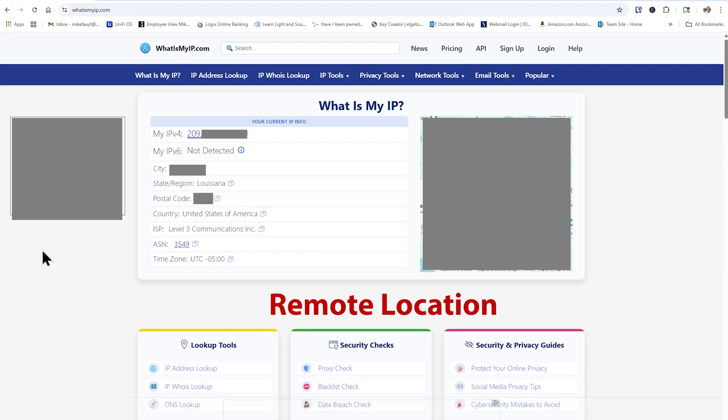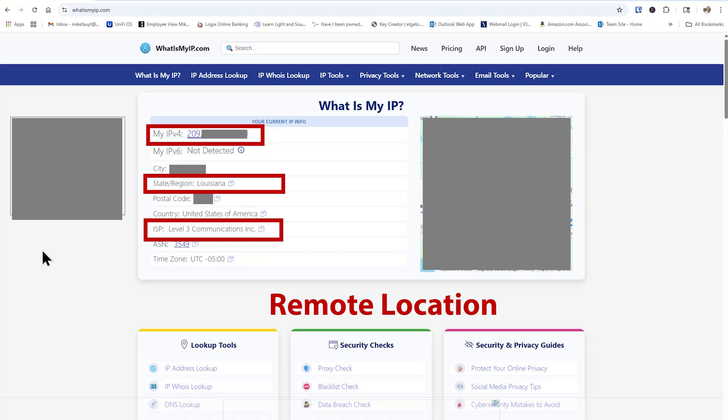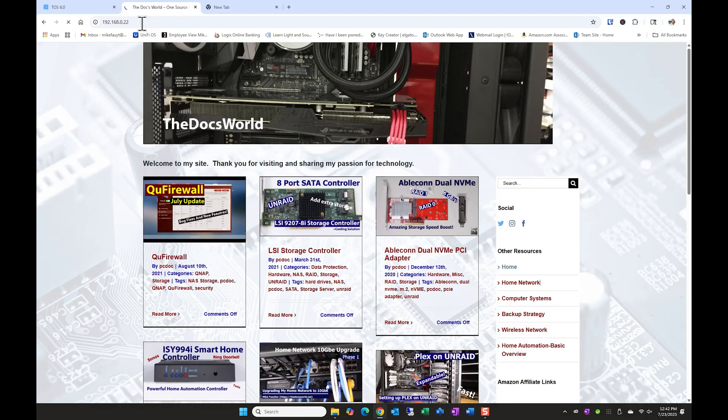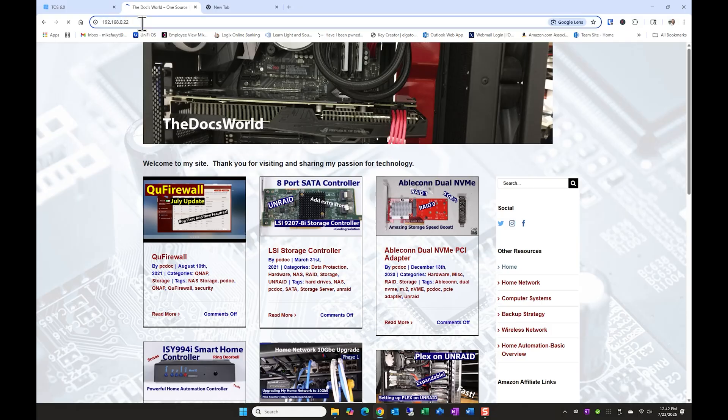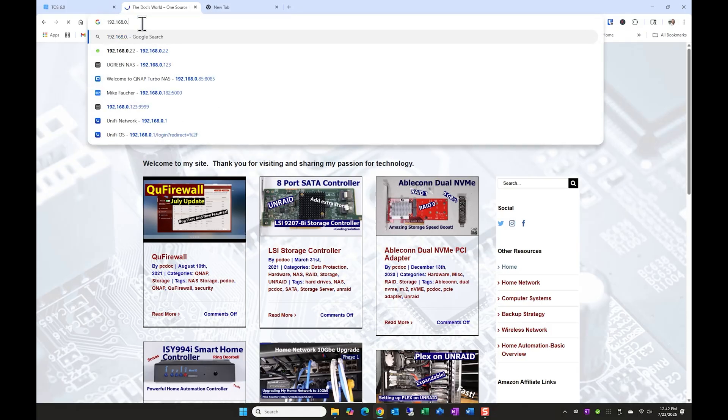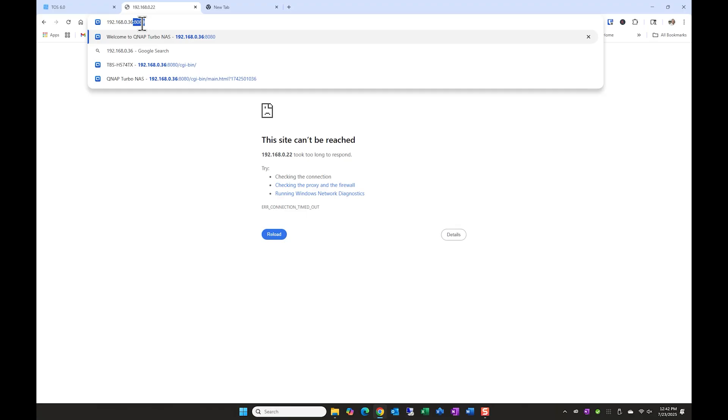I temporarily disabled the Tailscale app so that we could verify that I'm not able to access any of the devices. Using the guest Wi-Fi at my work with the app disabled, I'm not able to access any of the devices that we accessed earlier when I was on my local LAN, which is what you would expect and certainly what you want.